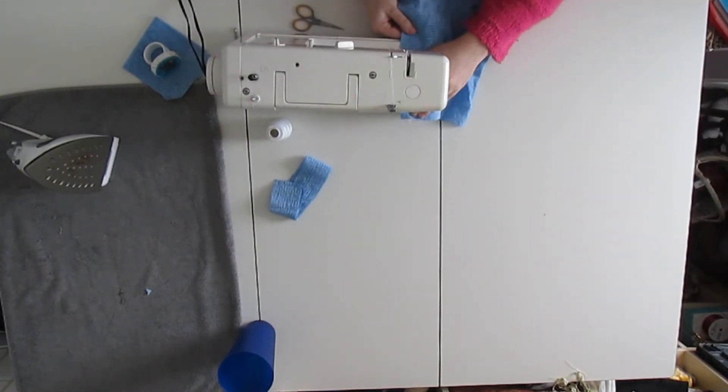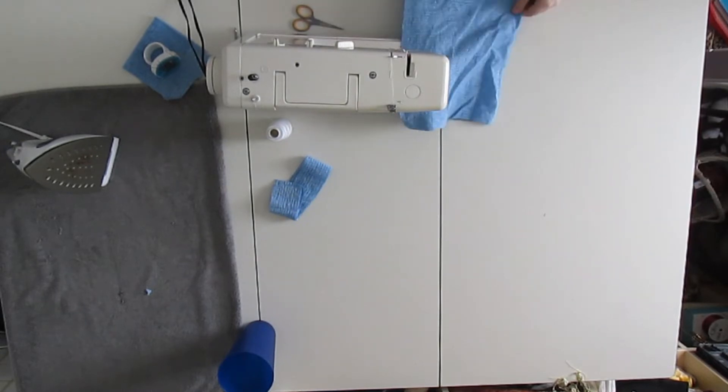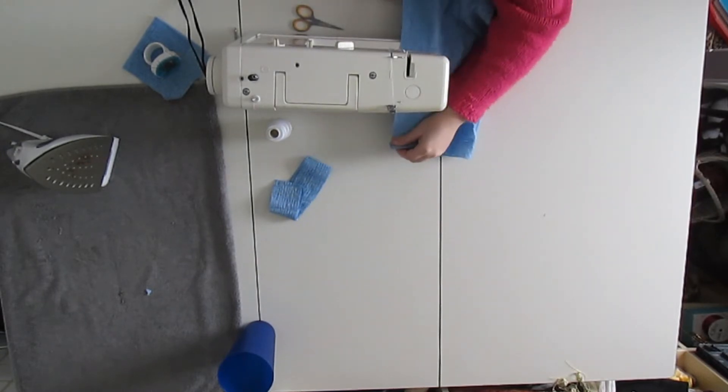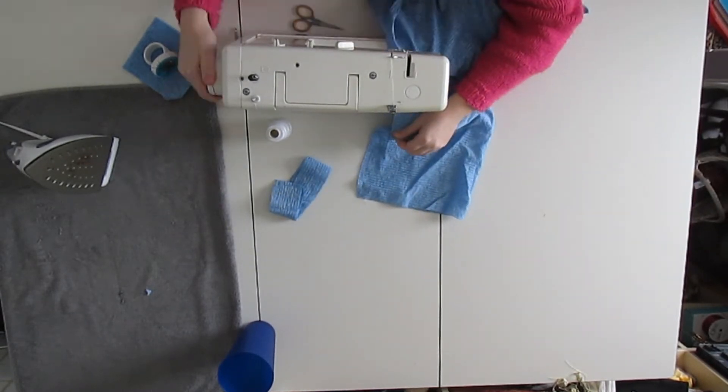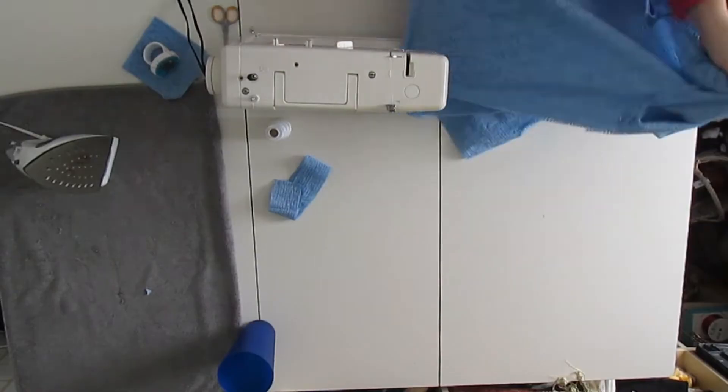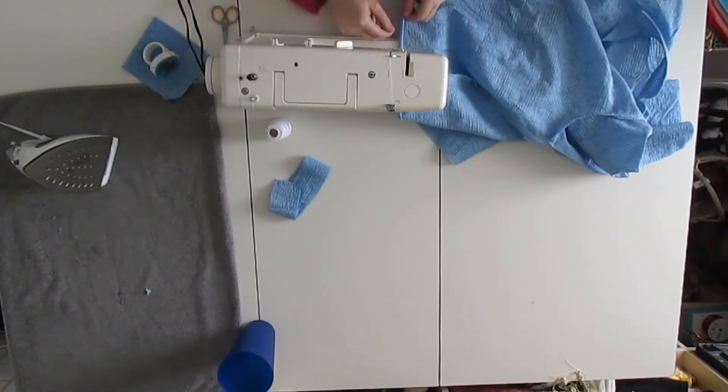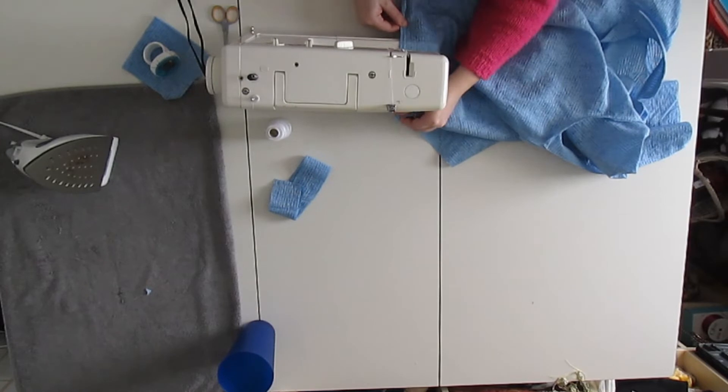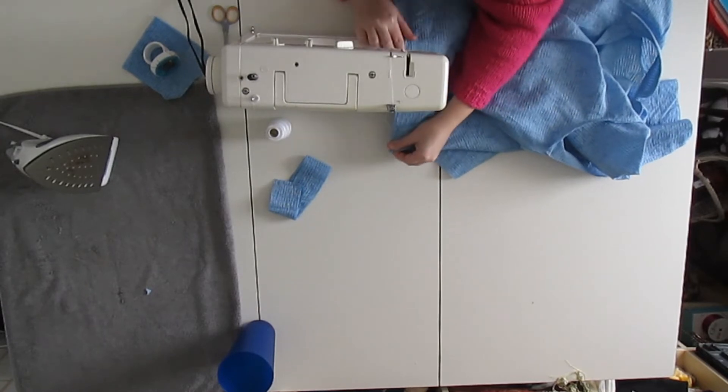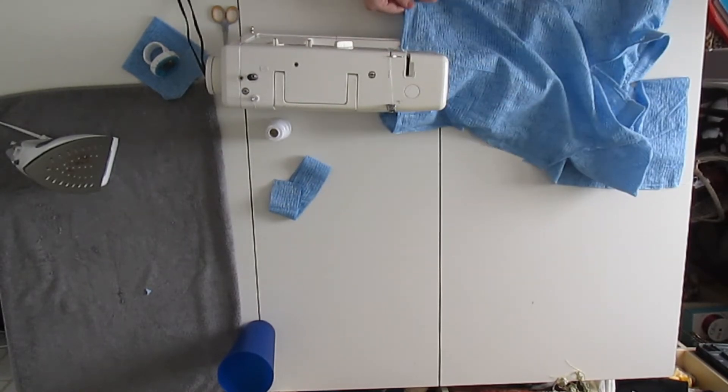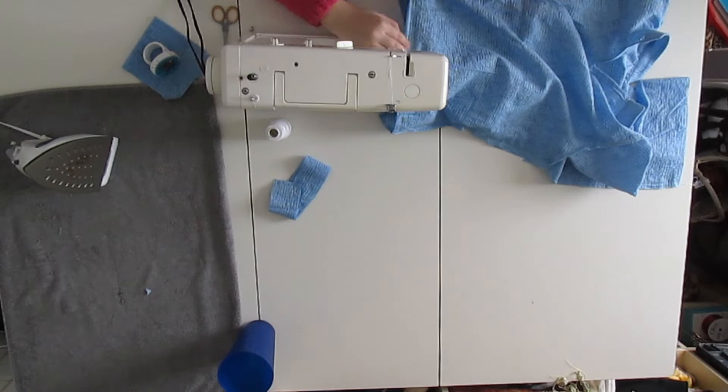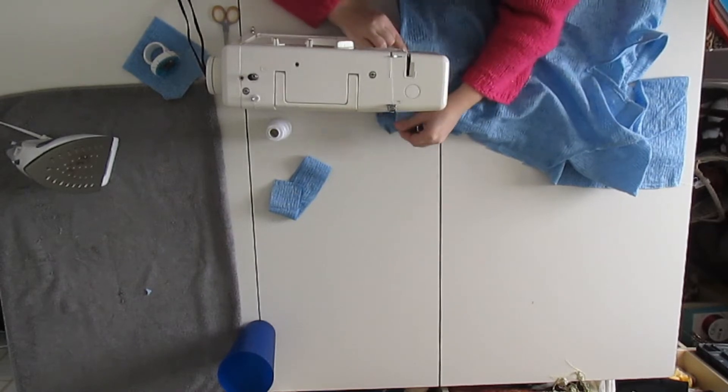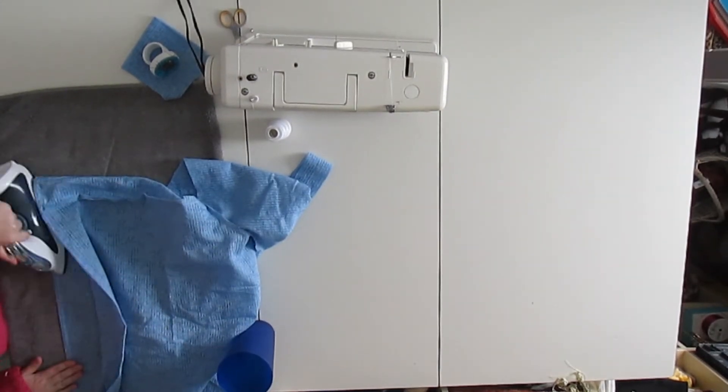Then I started at the sleeve cuff and sewed all the way down the sleeve and side seams all in one go—same seam, just do the thing. When both of the sleeve side seams were done, I went ahead and hemmed the bottom of the shirt and then pressed that hem nice and flat.